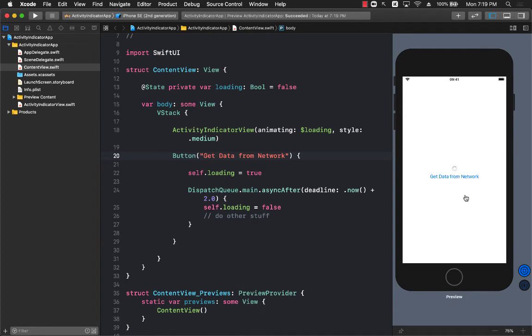So this is how you will use the activity indicator in SwiftUI.